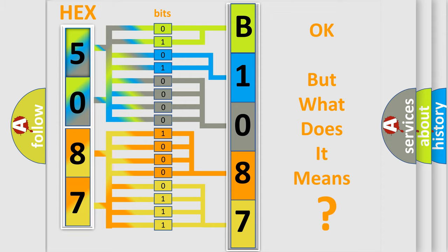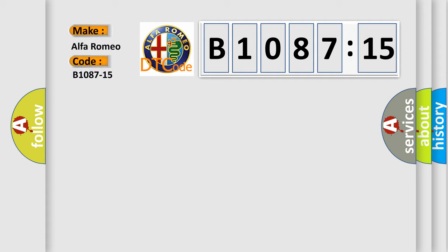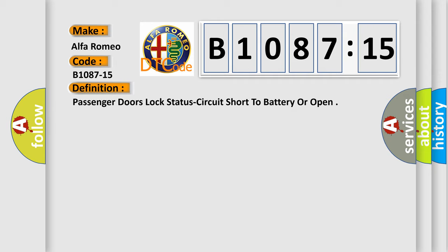The number itself does not make sense to us if we cannot assign information about what it actually expresses. So, what does the diagnostic trouble code B1087-15 interpret specifically for Alfa Romeo? The basic definition is passenger doors lock status circuit short to battery or open.